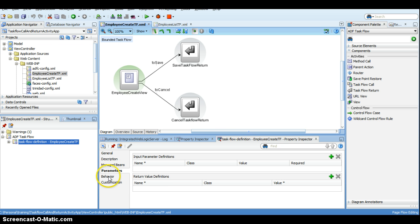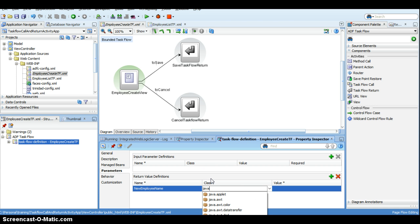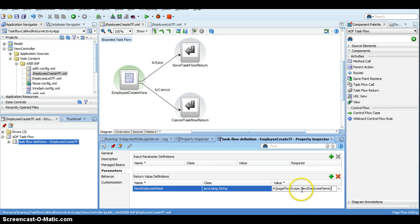In order to do that, first we copy the employee create task flow and go to the return value definitions. I'll add a return value called 'new employee name' — this will contain the name of the employee who was created. The class will be java.lang.String. The value will be set from page flow scope, so I'll specify pageFlowScope.newEmployeeName. We need to ensure we are populating this value somewhere when the user clicks on save.